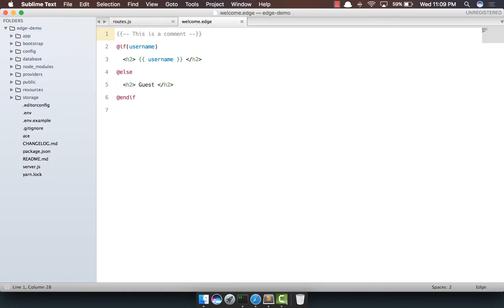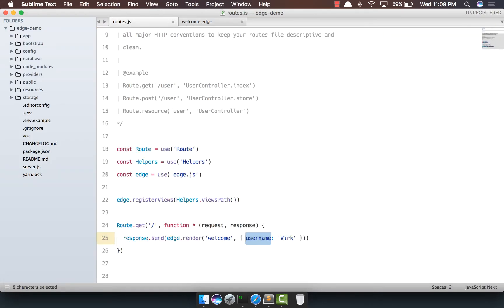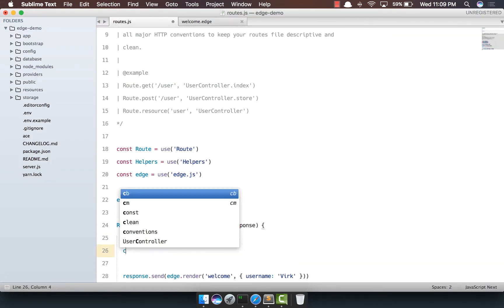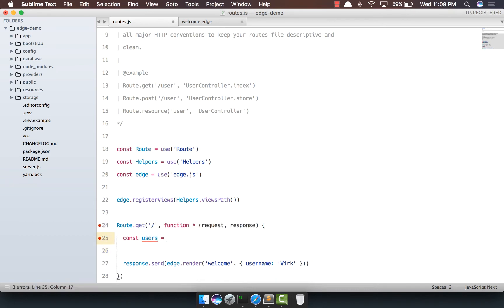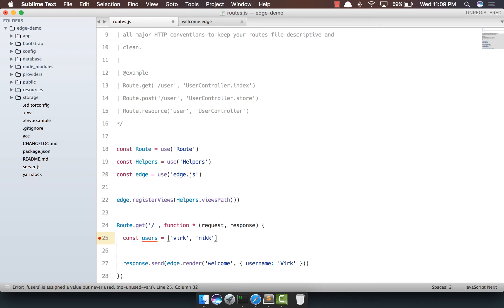So what I'm going to do is I'm going to basically define some users out here. So I'm going to say const users and it will be basically a plain array of usernames. So Virk, another one Nick, and let's have one more called Joe.